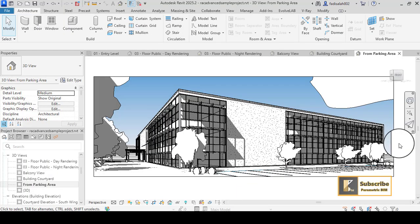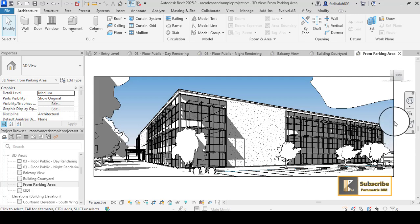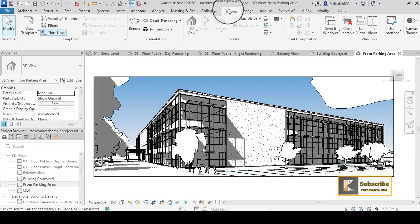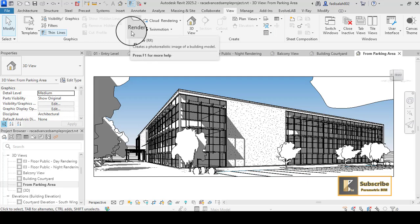Hi, Fadi here again. In this tutorial I will show you how to set up your rendering in Revit. To render your images or shots in Revit, you have to create a camera, and you will get a 3D view like that. Now you can go to View and see the render option.